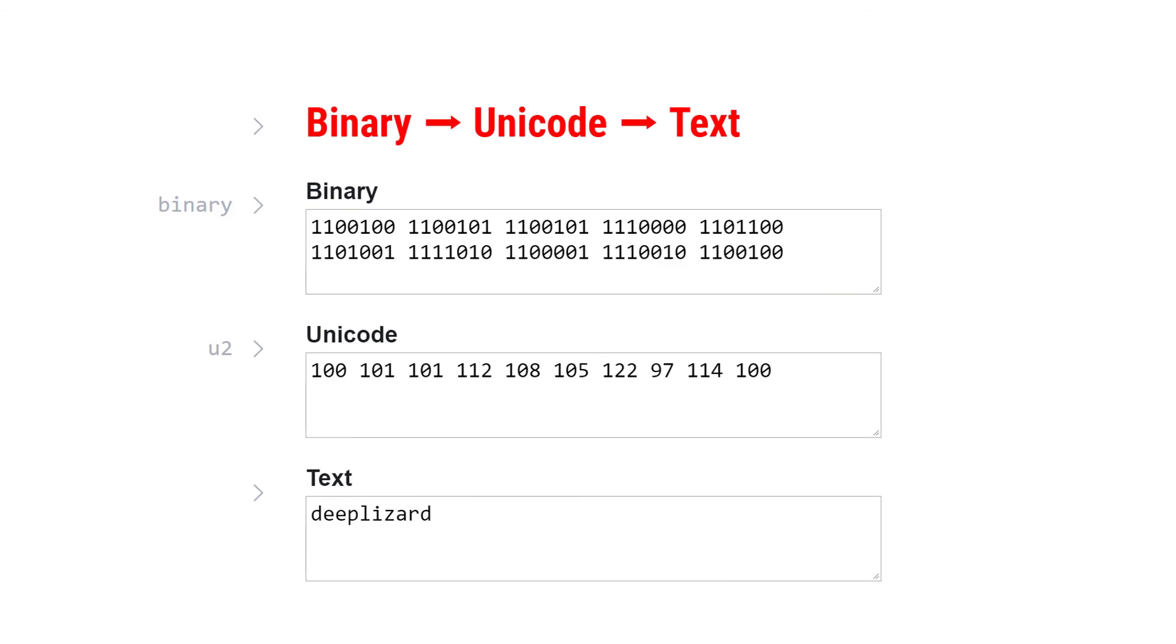Be sure to give this notebook a try yourself. Type your name in here and see what it looks like in binary. Once you have this down, you'll have a better understanding of how computers represent data. It's pretty amazing. Let me know what you think in the comments and I'll see you in the next one.